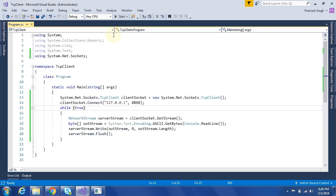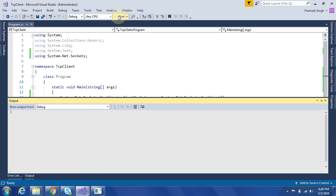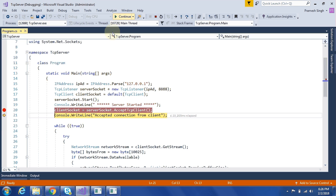Now we will run client application. Once client requested on that port, our line of execution will go to next line.